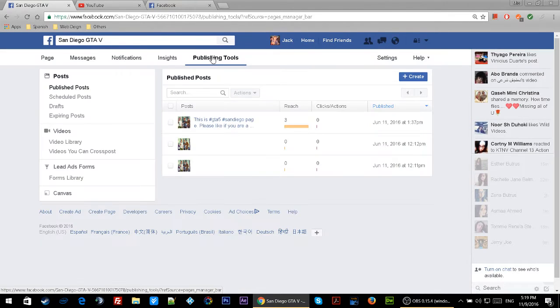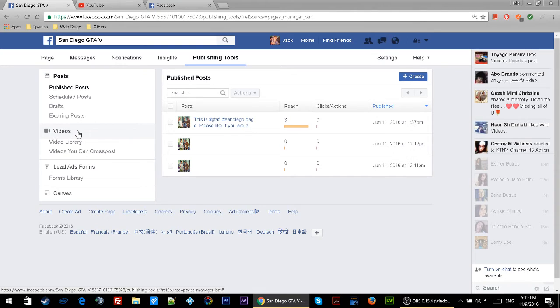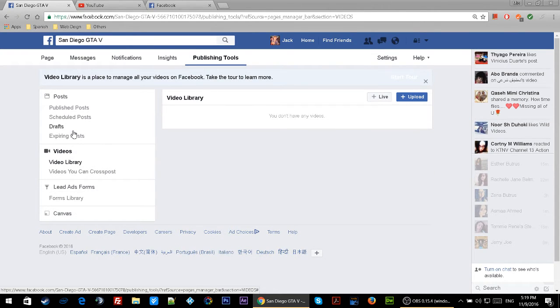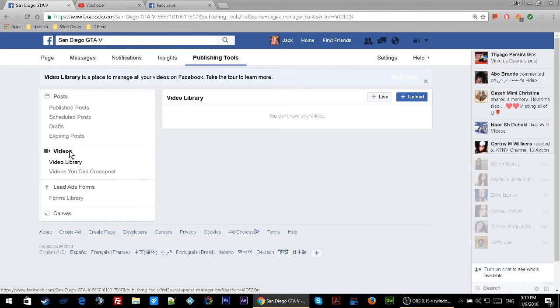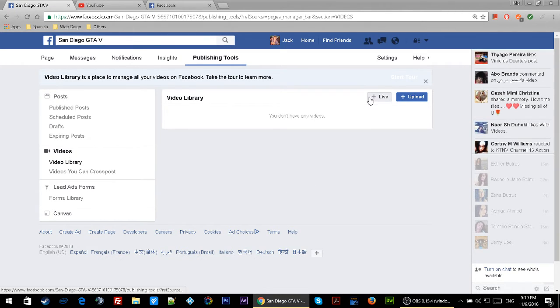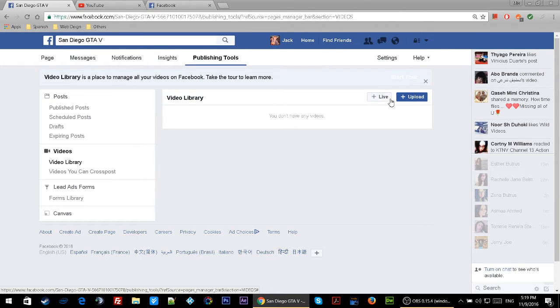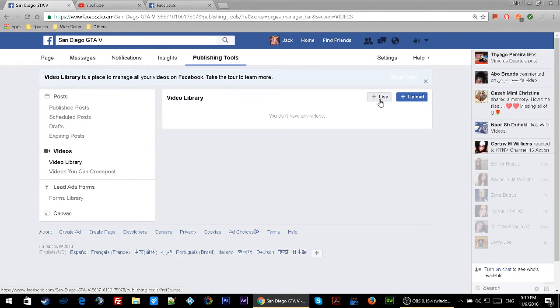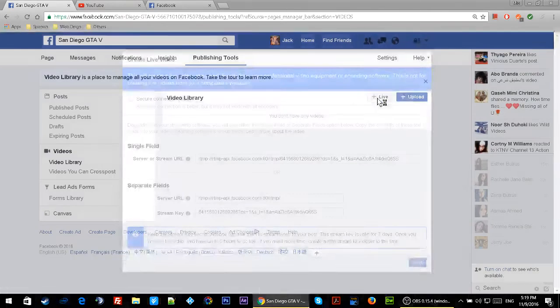Once you click on Videos, you'll see that you have the option of +Live, or you can upload a video. But now we're going to click on Live because we are going live.